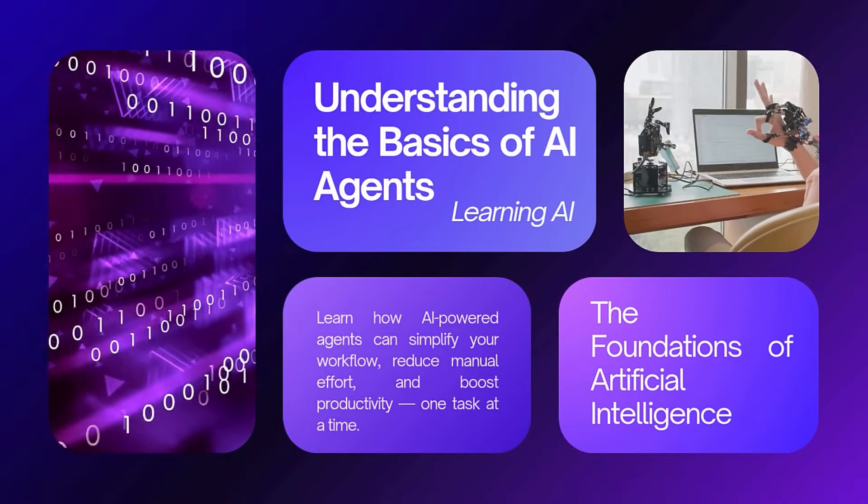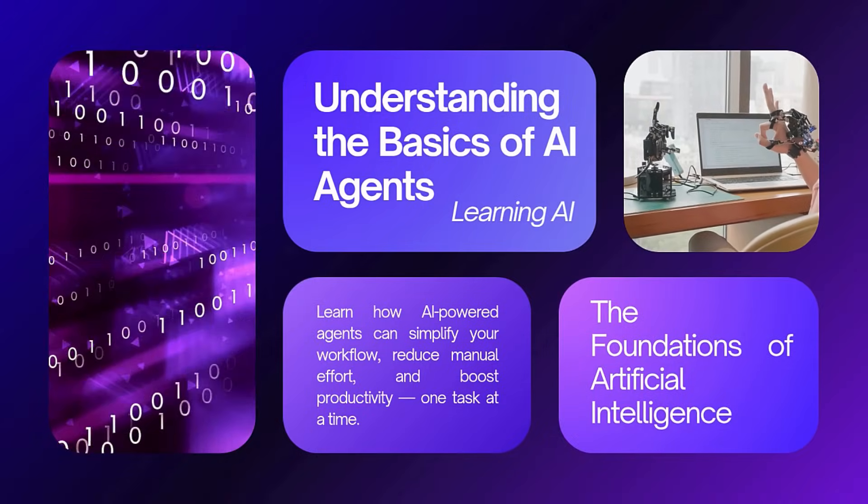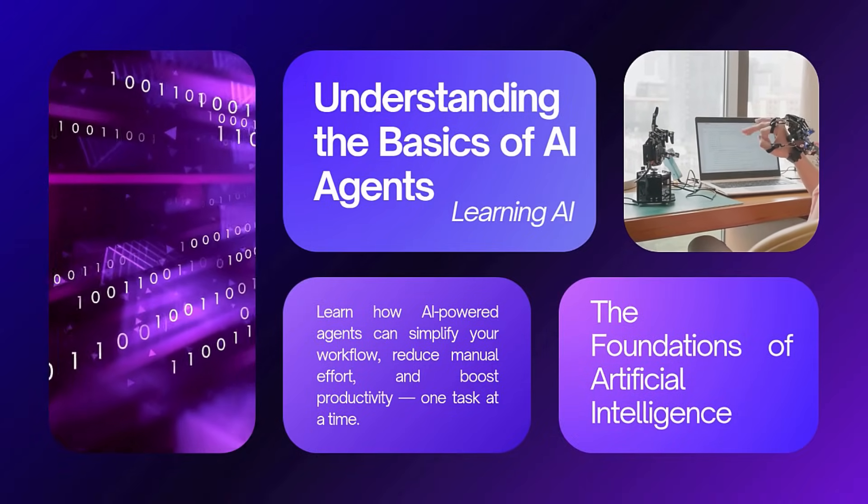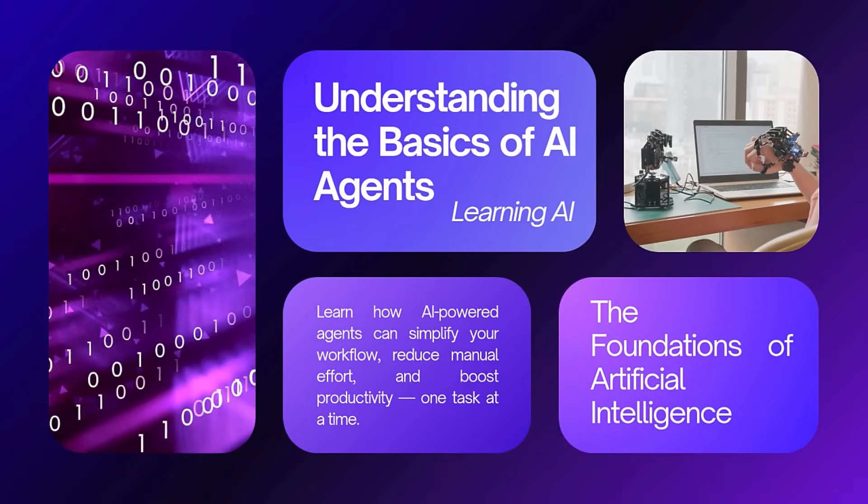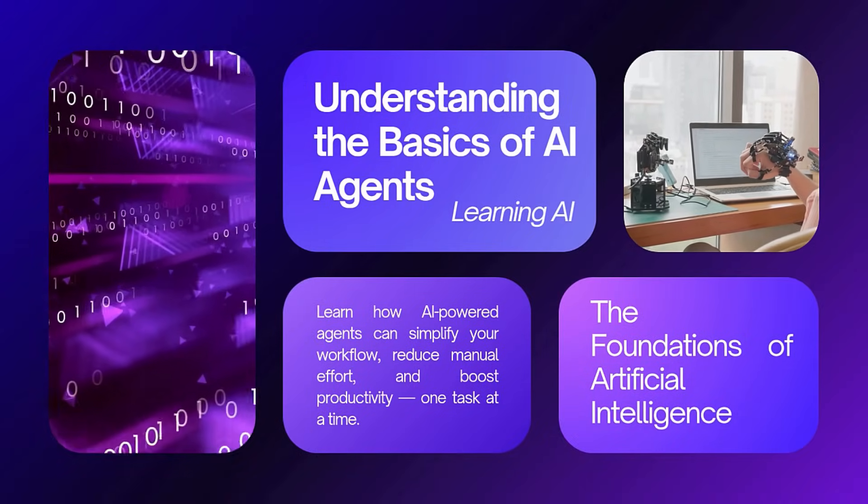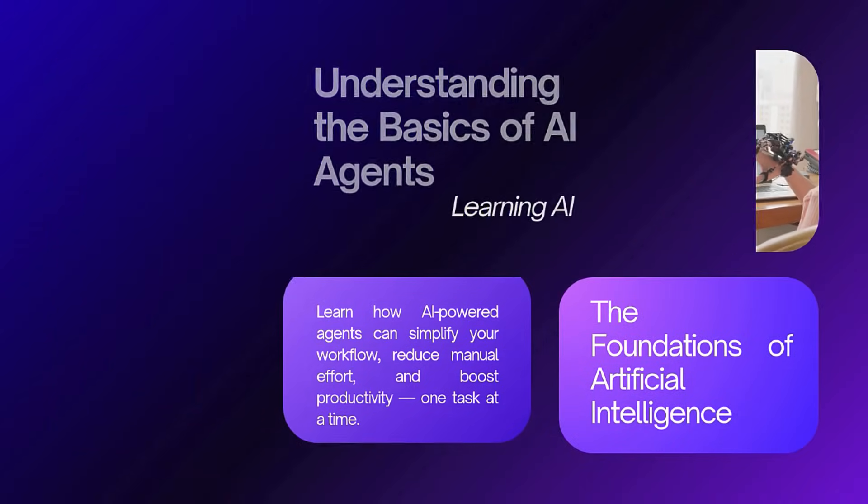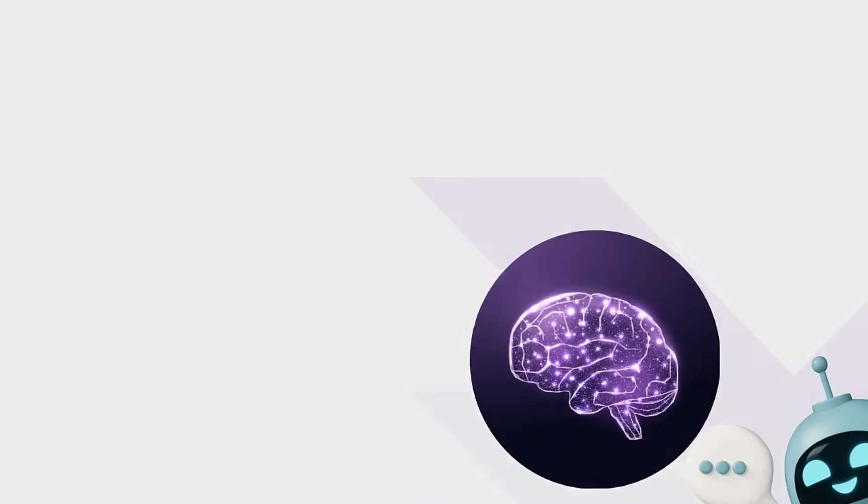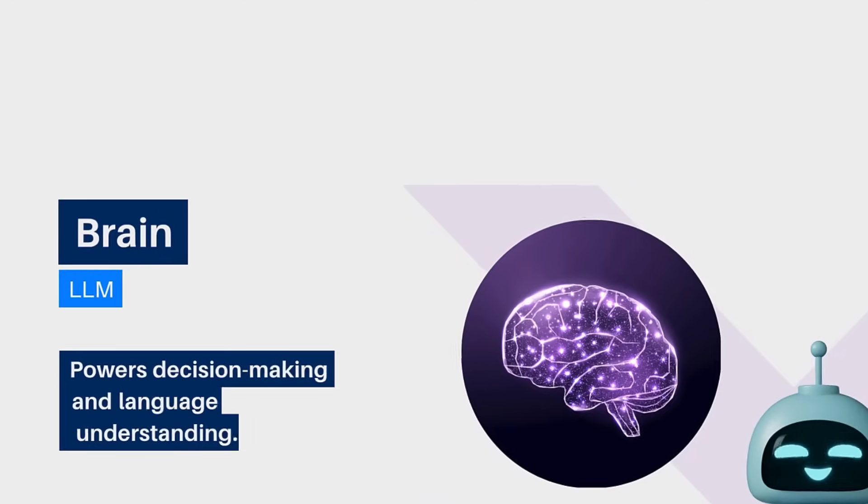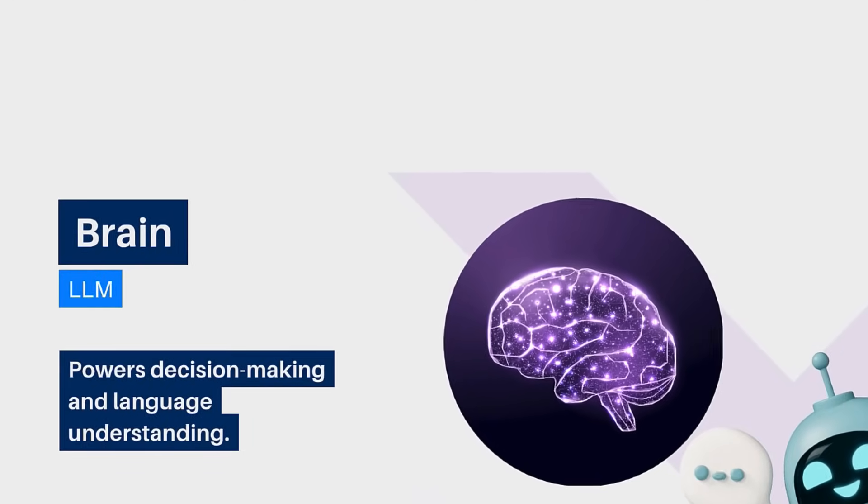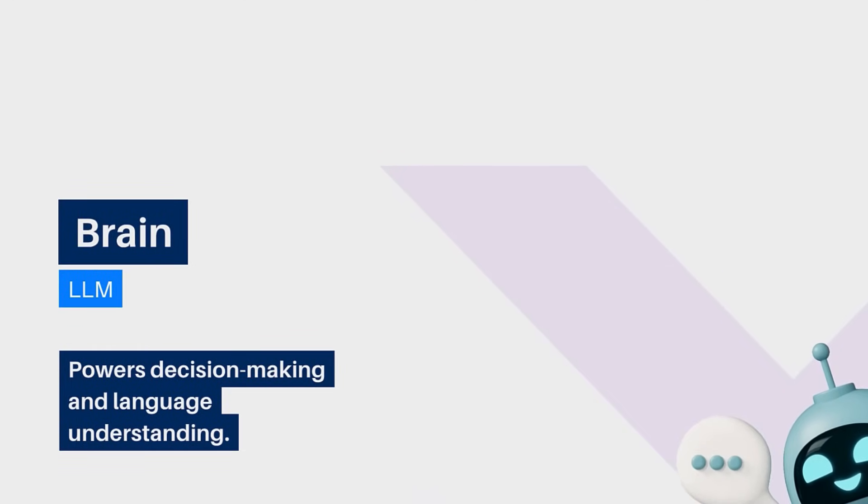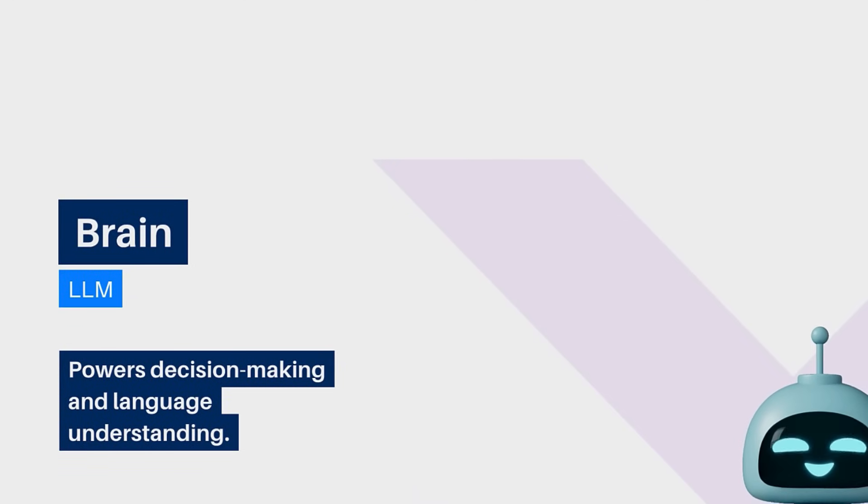Before we dive into the workflow, let's quickly understand what actually makes up an AI agent. First, the brain. This is the large language model or LLM that gives the agent its ability to understand language and reason through problems.